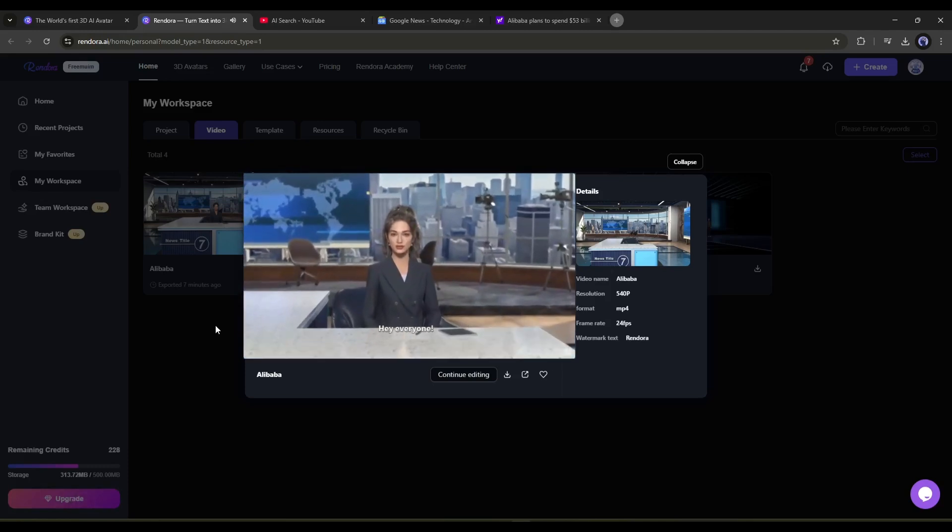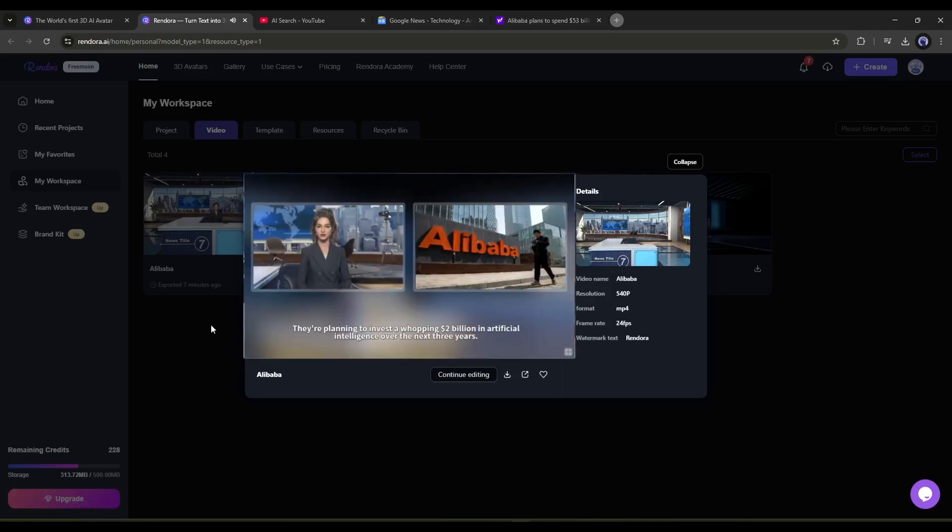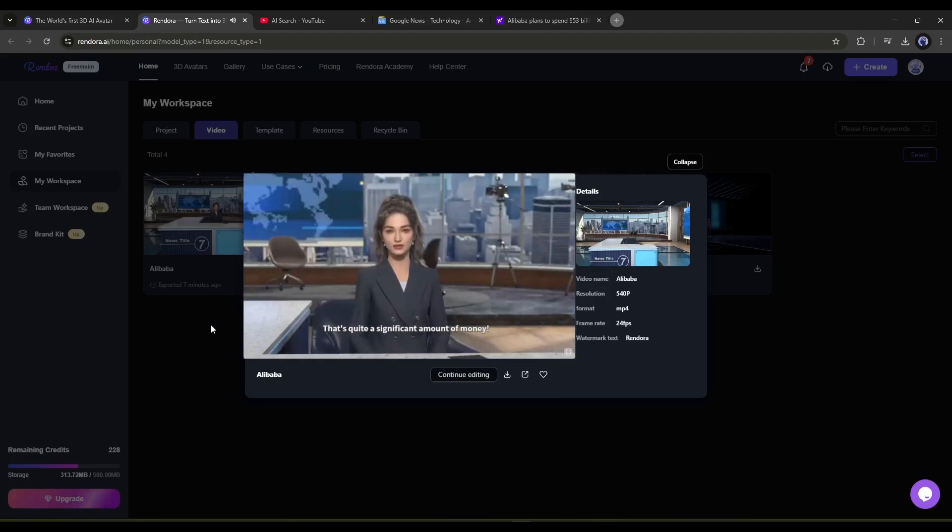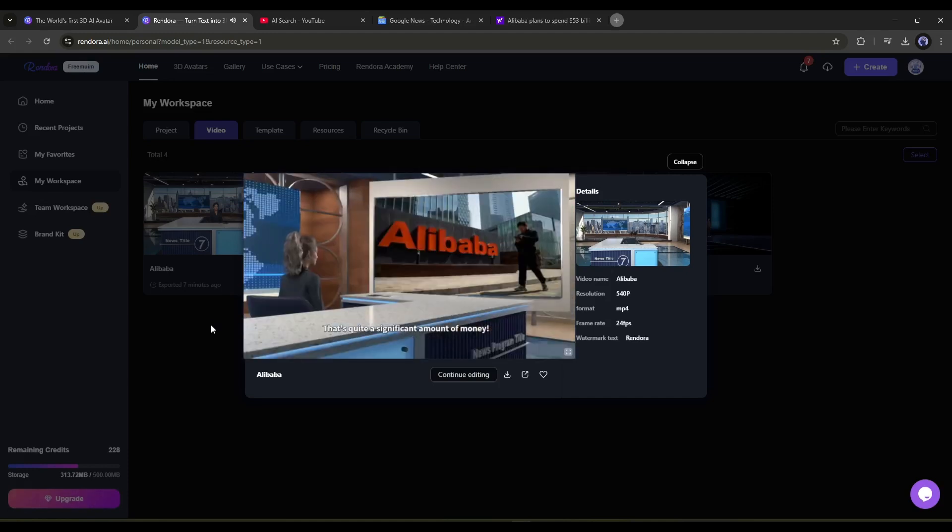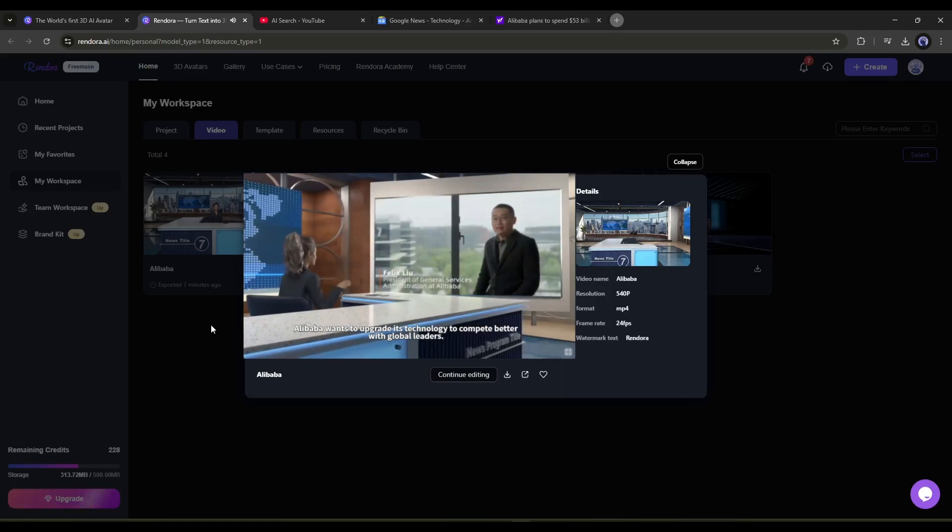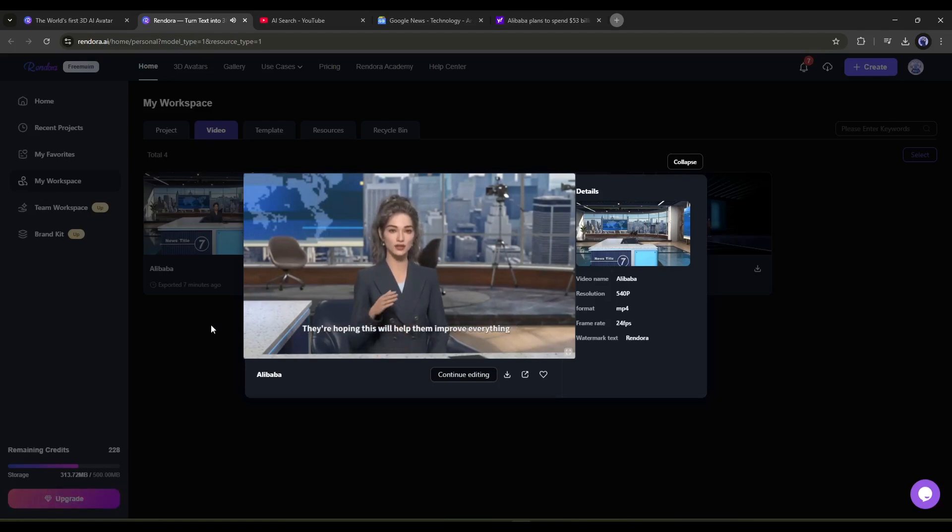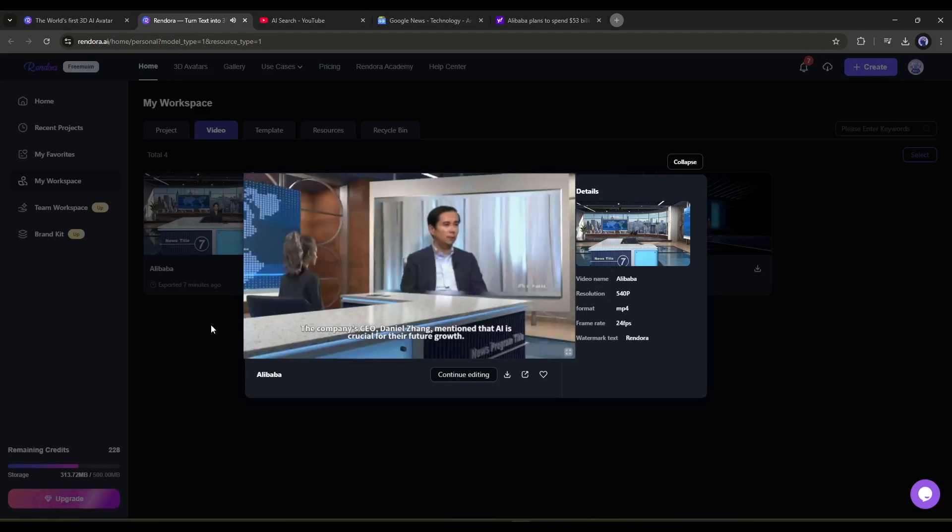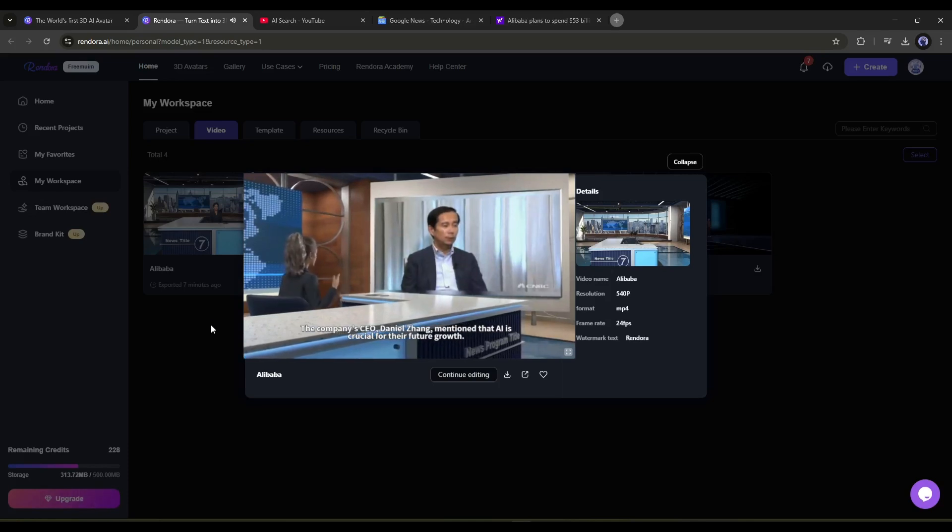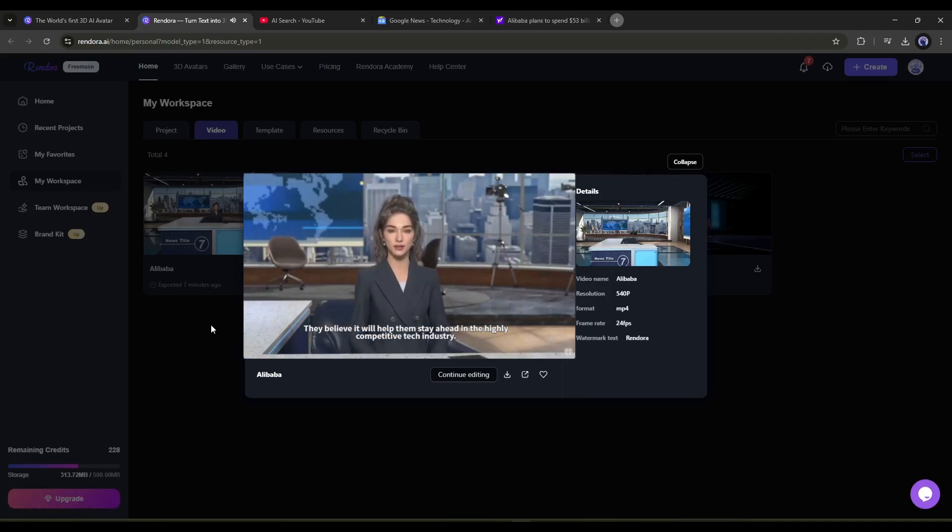Hey everyone! So, there's some big news from Alibaba. They're planning to invest a whopping 2 billion dollars in artificial intelligence over the next 3 years. That's quite a significant amount of money. Alibaba wants to upgrade its technology to compete better with global leaders. This investment is part of their broader strategy to enhance their AI capabilities. They're hoping this will help them improve everything from their cloud computing services to their e-commerce platforms. The company's CEO, Daniel Zhang, mentioned that AI is crucial for their future growth. That's really amazing. I love it. What do you think? Let me know in the comment section.